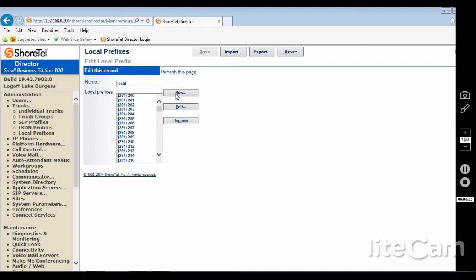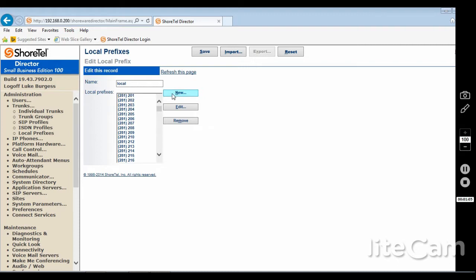For the purpose of this video, let's say that 281-2000 was not in here. I will remove it. So I need to call 281-200. So I will click New.